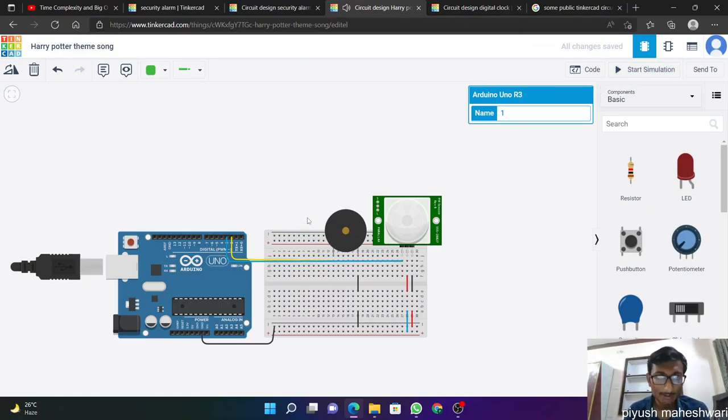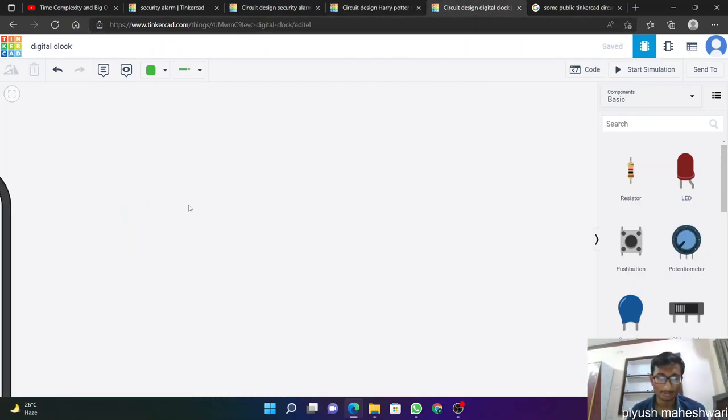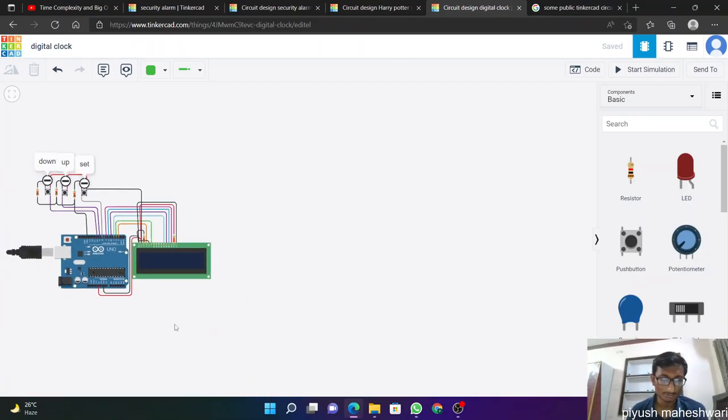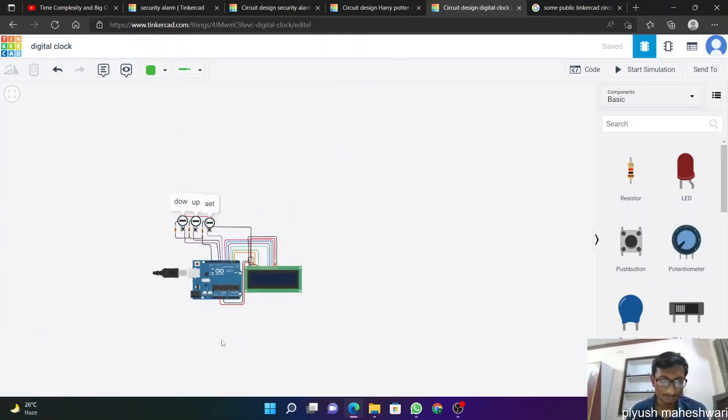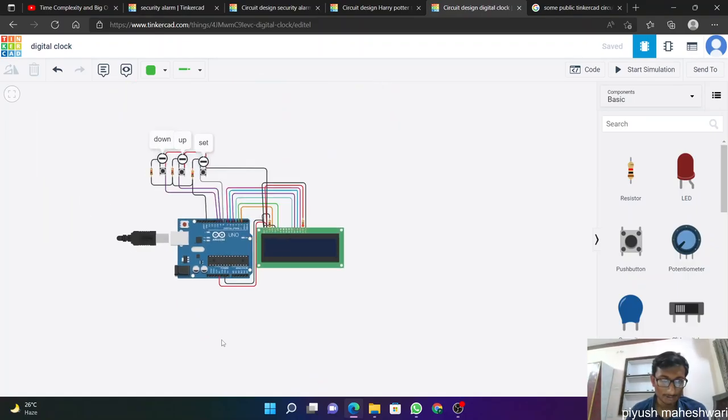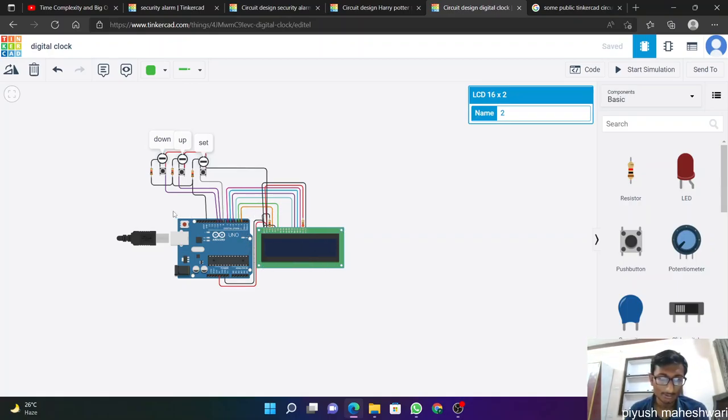And I make another digital clock. So this is my digital clock. This is made by using simply Arduino and an LCD 16 into 2 display.